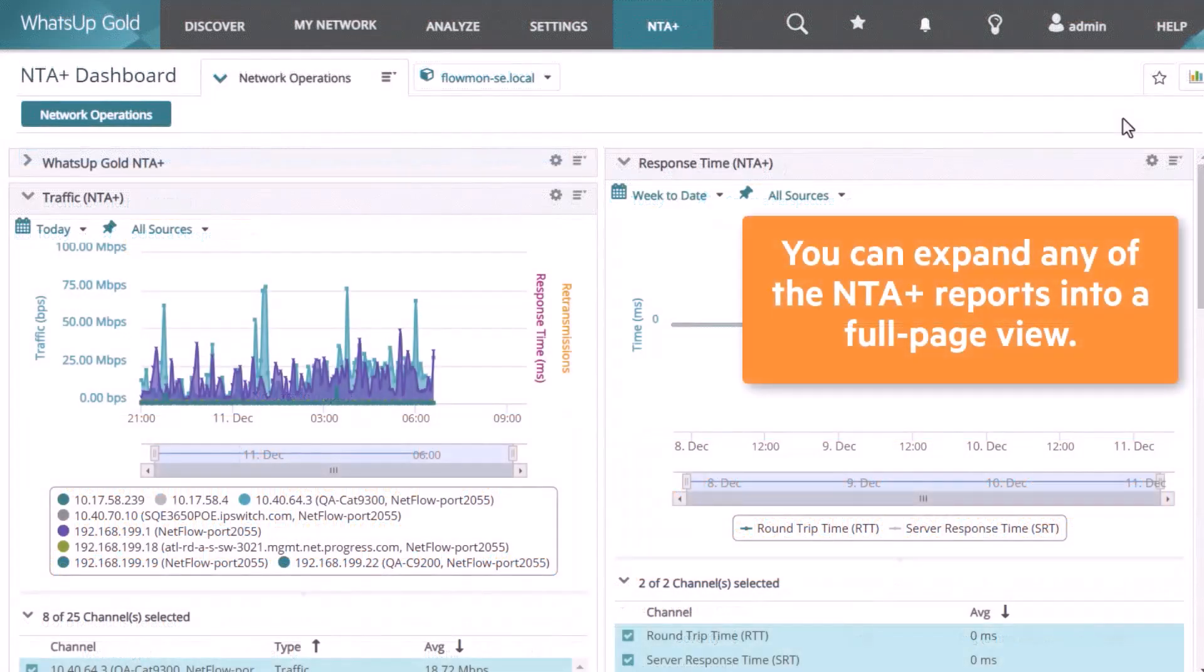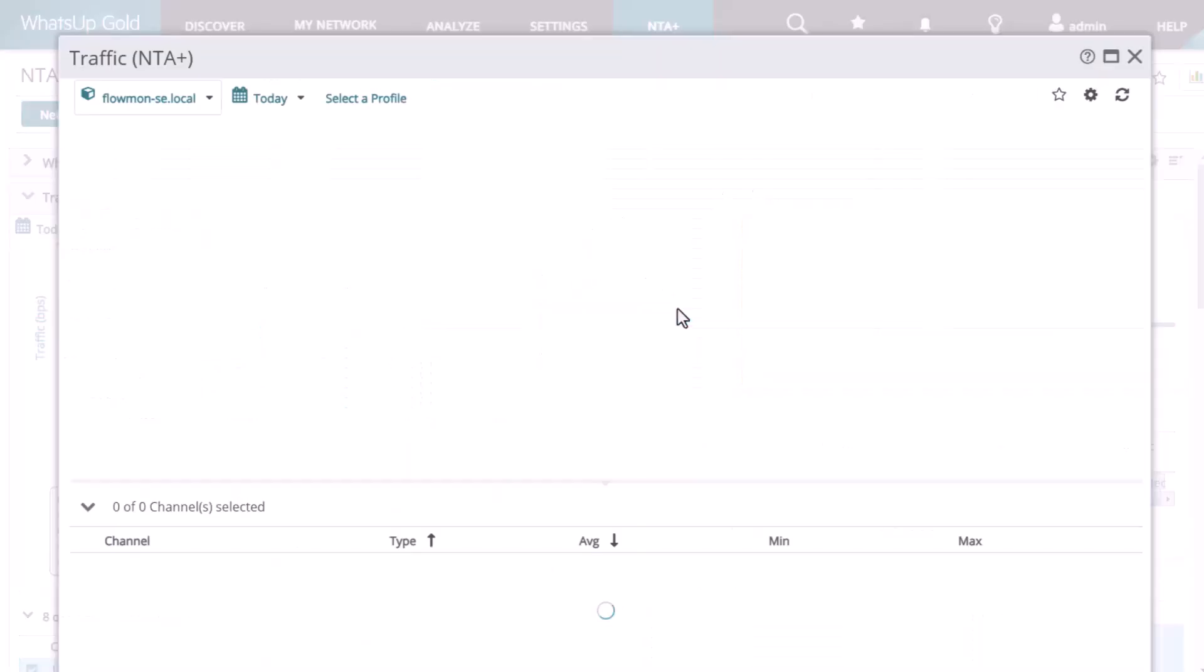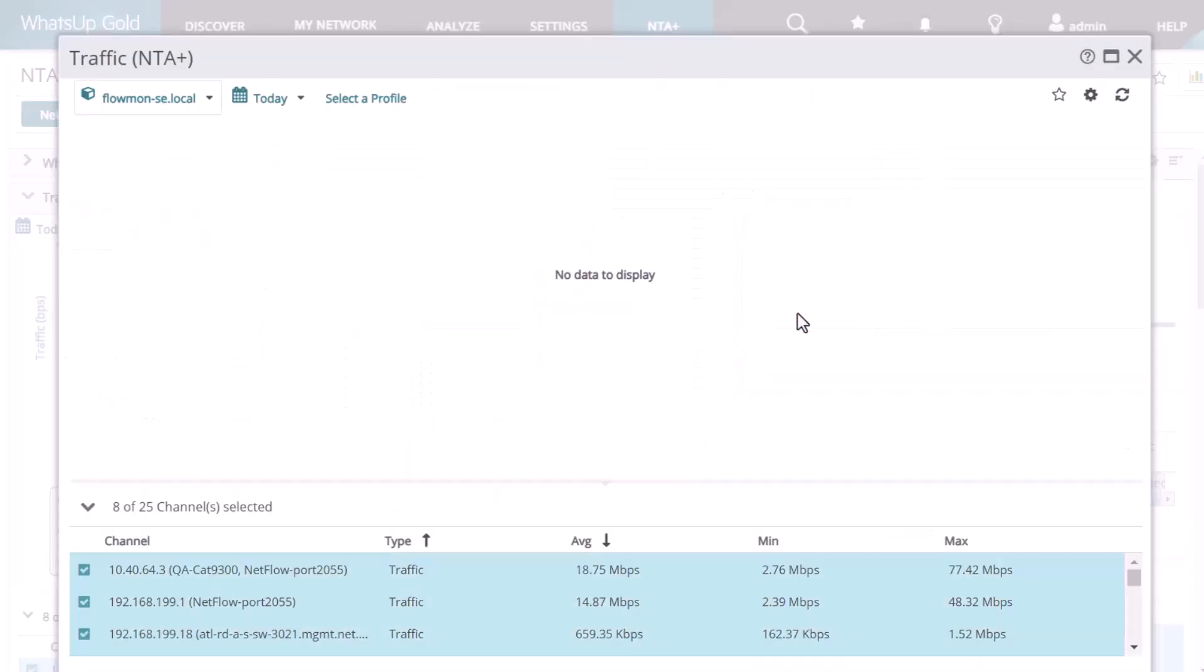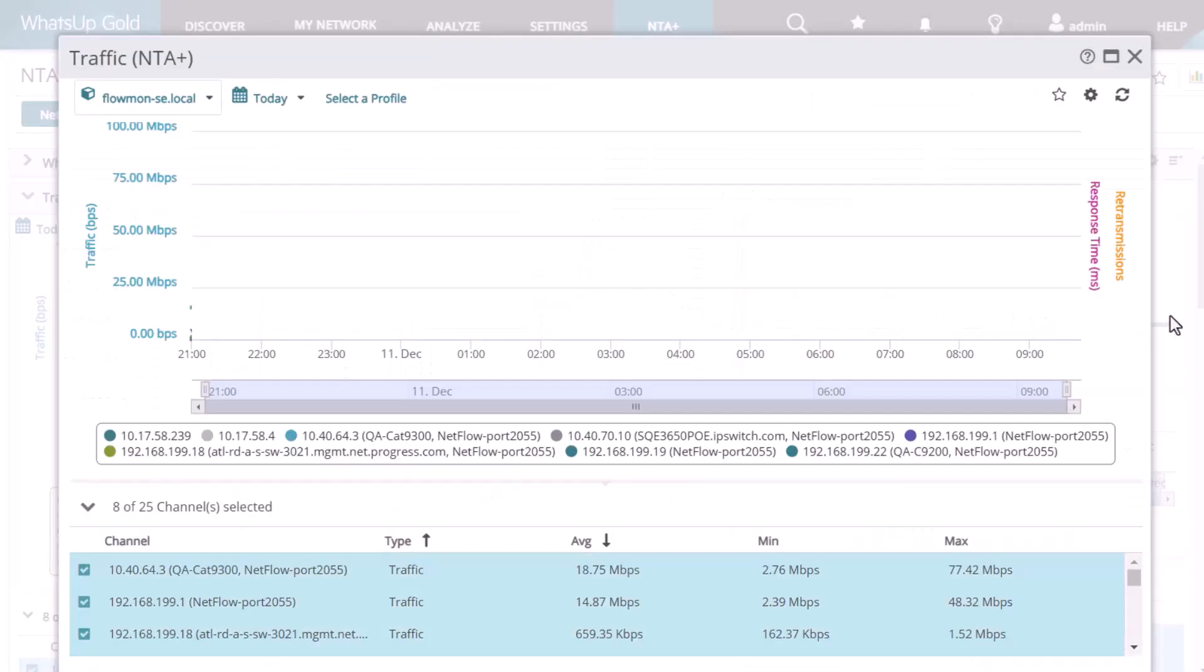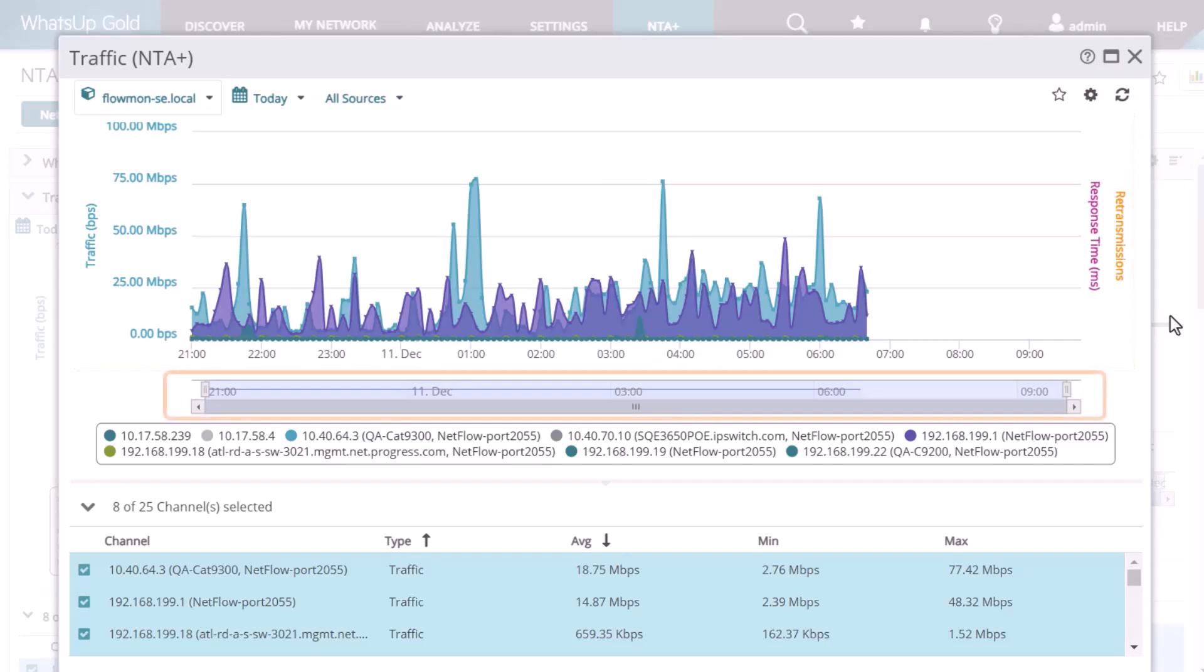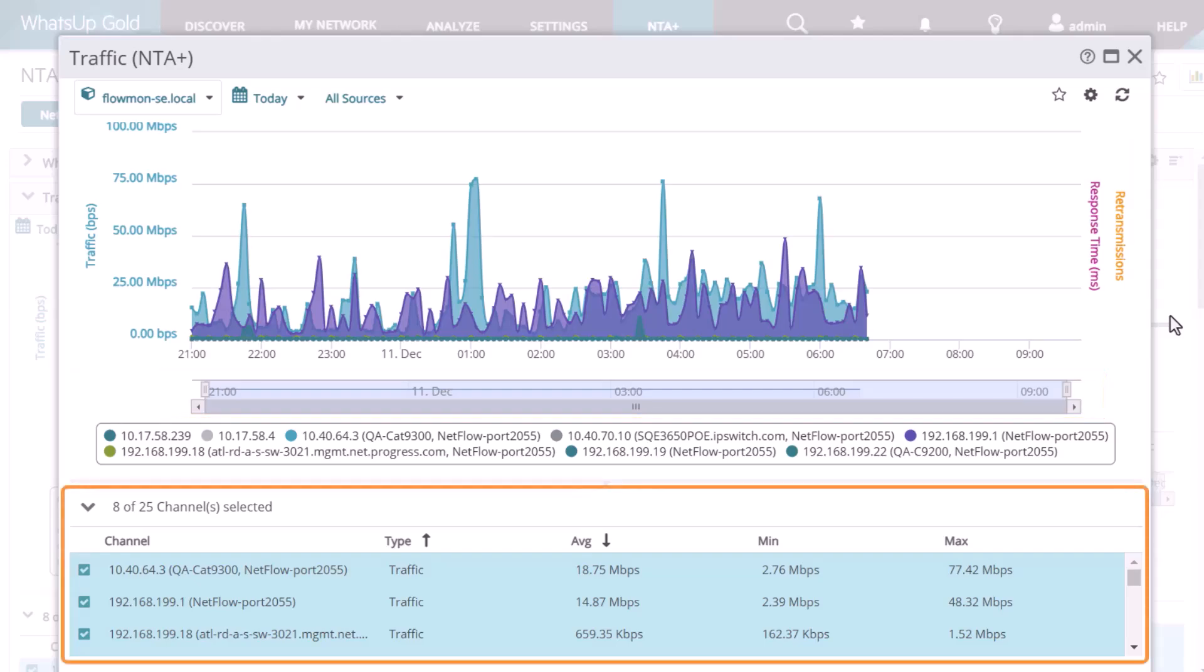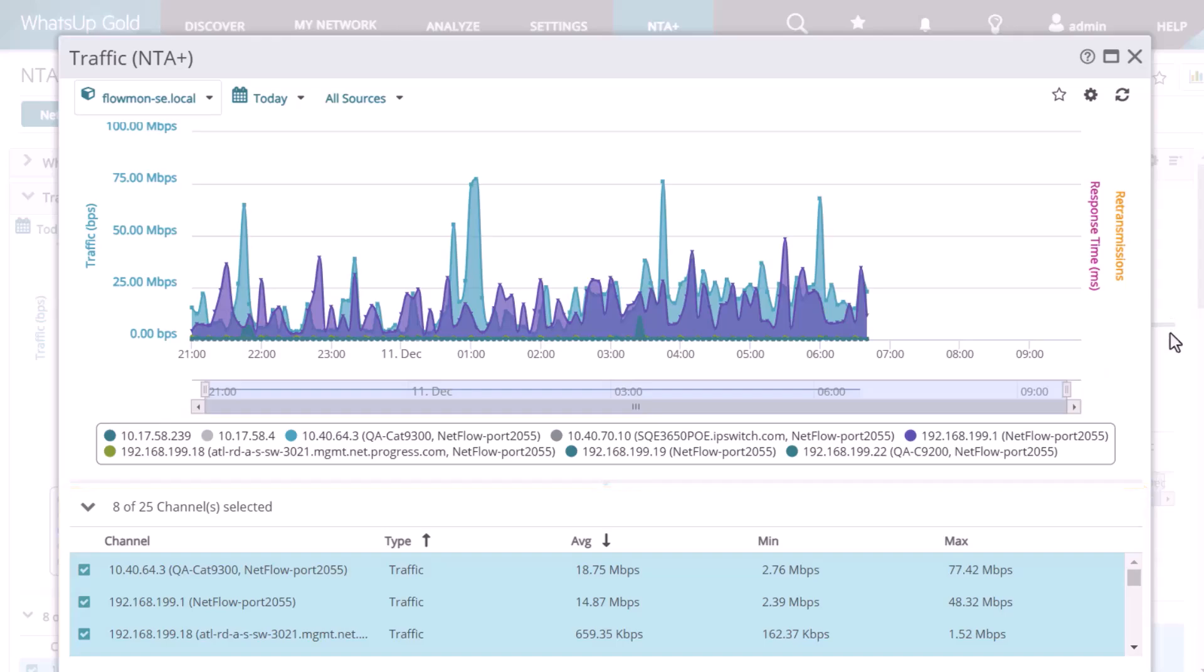You can expand any of the NTA Plus reports into a full page view. Using the traffic report as an example, here you see a chart showing the traffic data, followed by a smaller chart providing a daily overview. Below this, you see a grid of the individual channel data represented in the main chart.